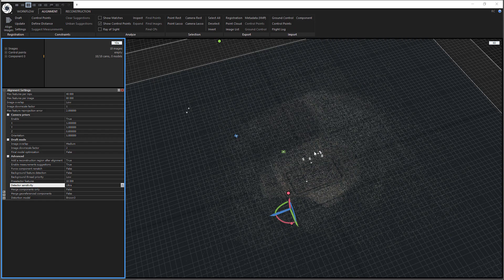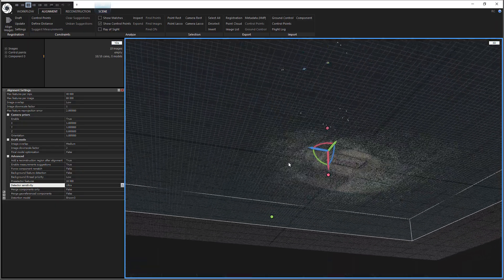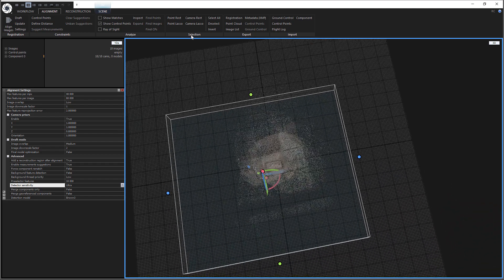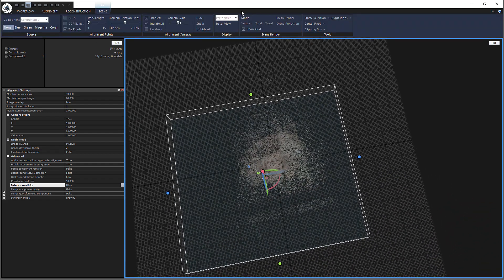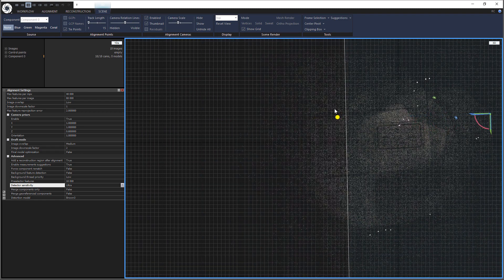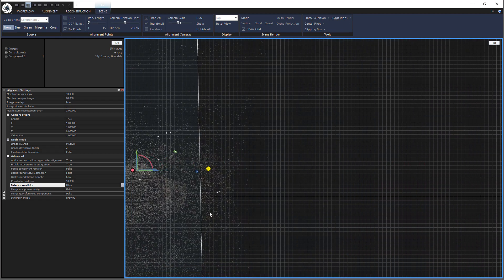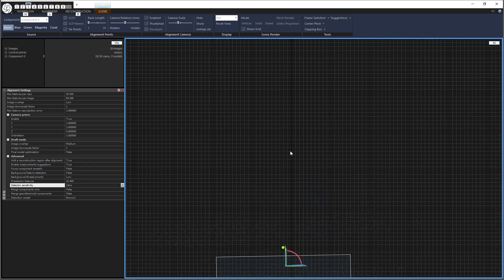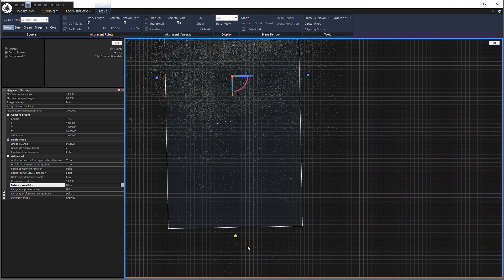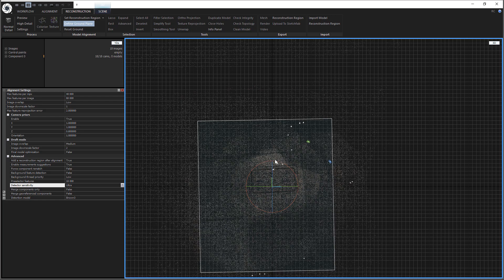The alignment's done and it actually did a pretty good job — it got everything. You can see 18 of 18 cameras. So now I'm going to set my reconstruction region. You can see it's just way too large for what I actually want. So I'm going to go into the scene, go to the top view, and I'm going to drag these things in to where we want them. I'm going to go to Reconstruction and hit Define Ground Plane, and that's just going to allow me to rotate this however I want — I want to get that line straight.